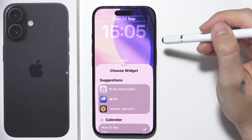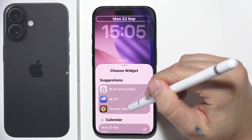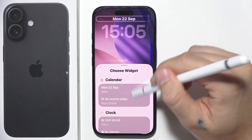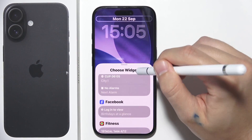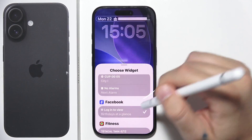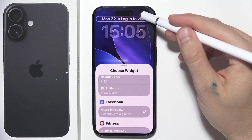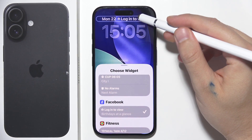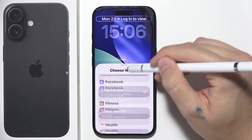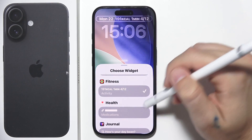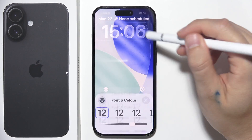At the top you can find a date widget — it's actually a calendar widget. You can change it to something else, for example Facebook, though you will have to log in. You can put whatever widget you want there.